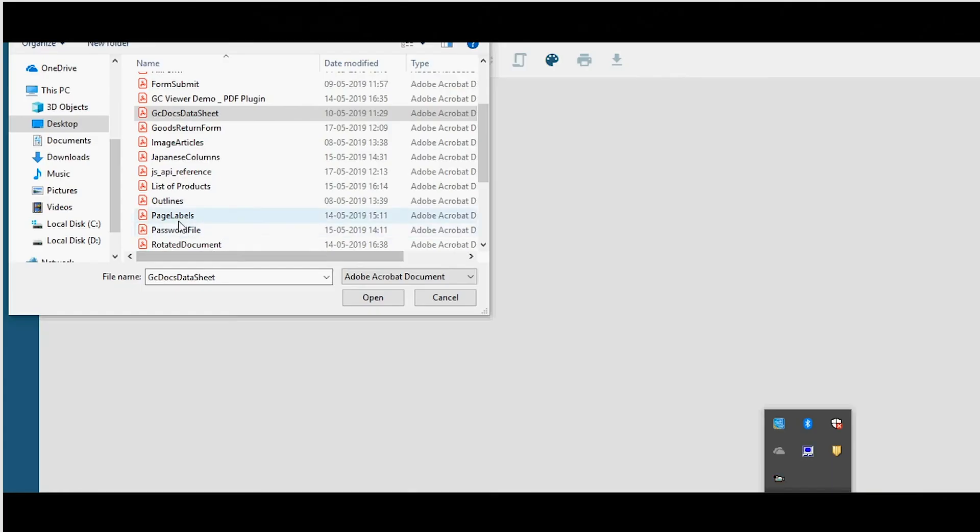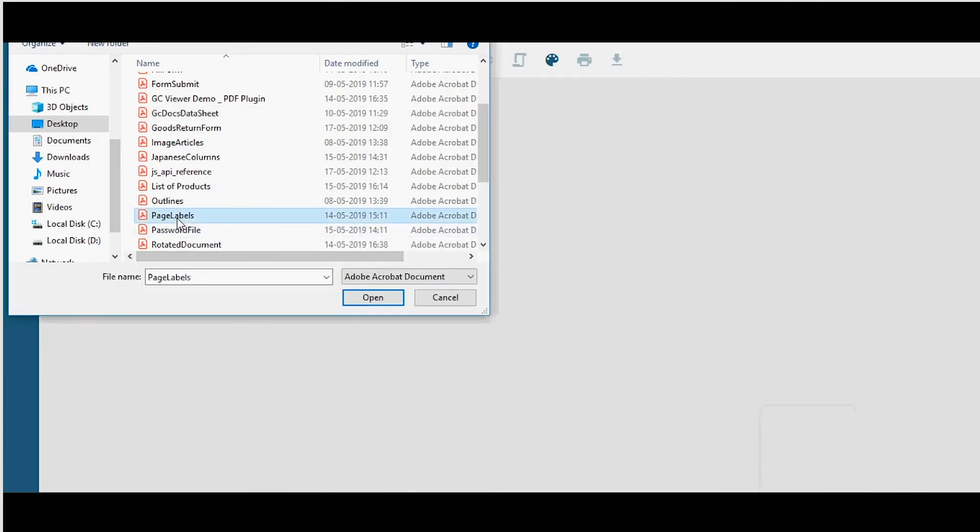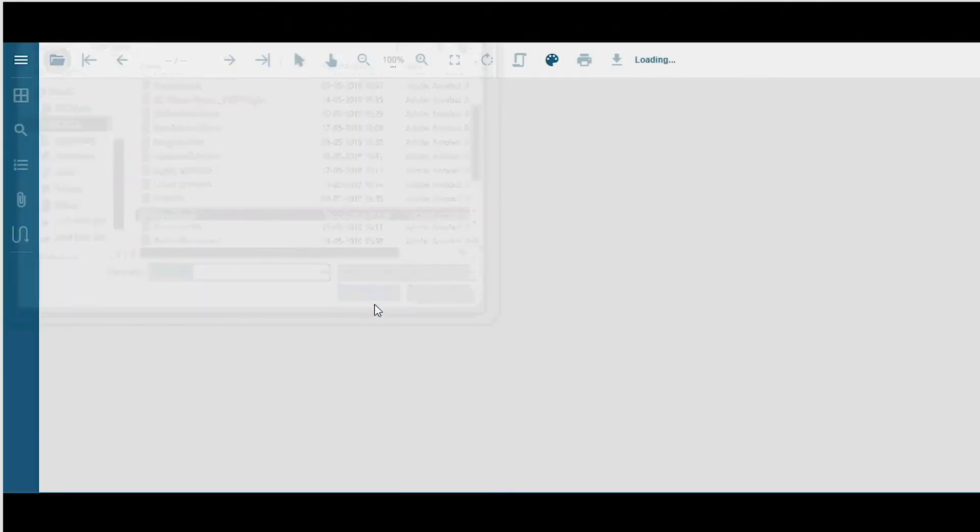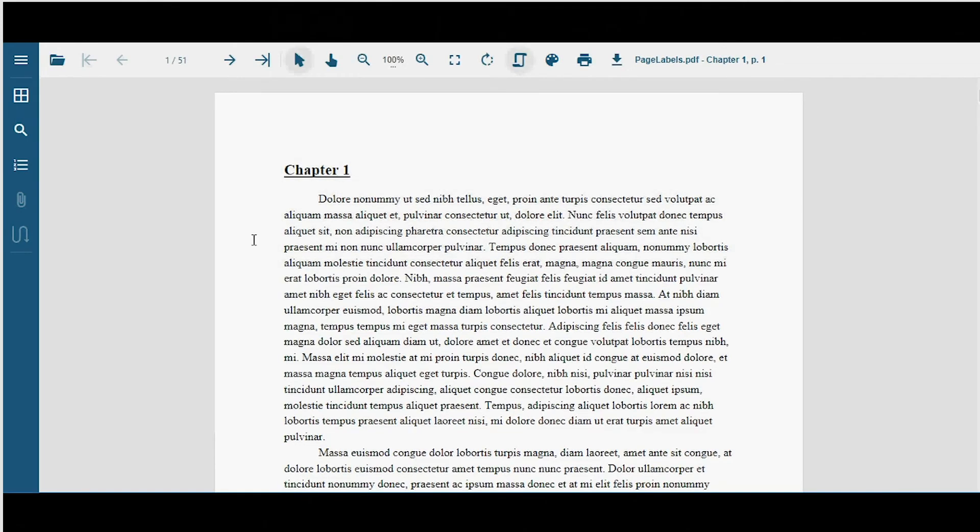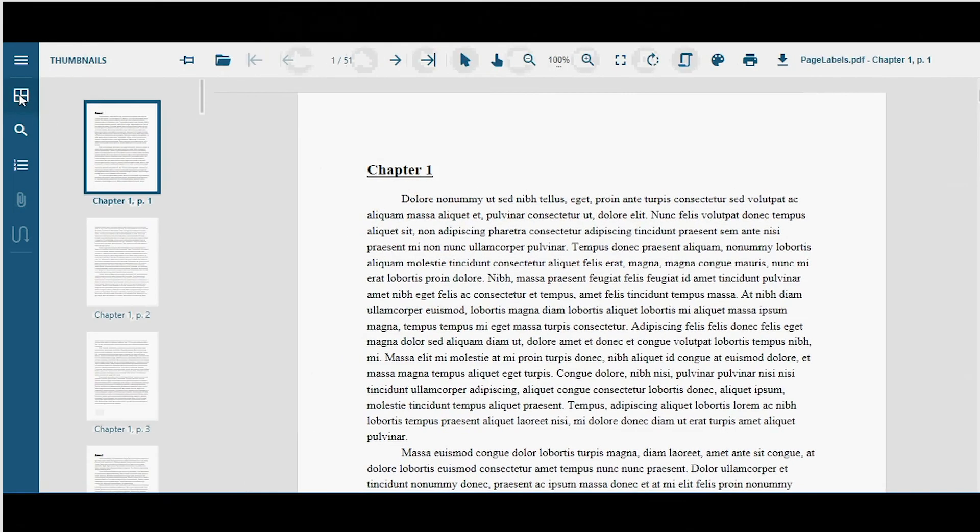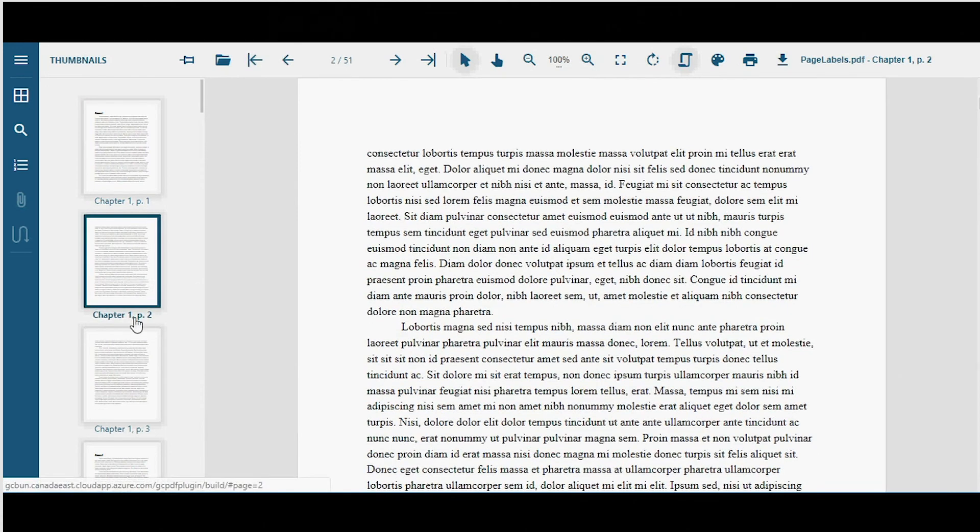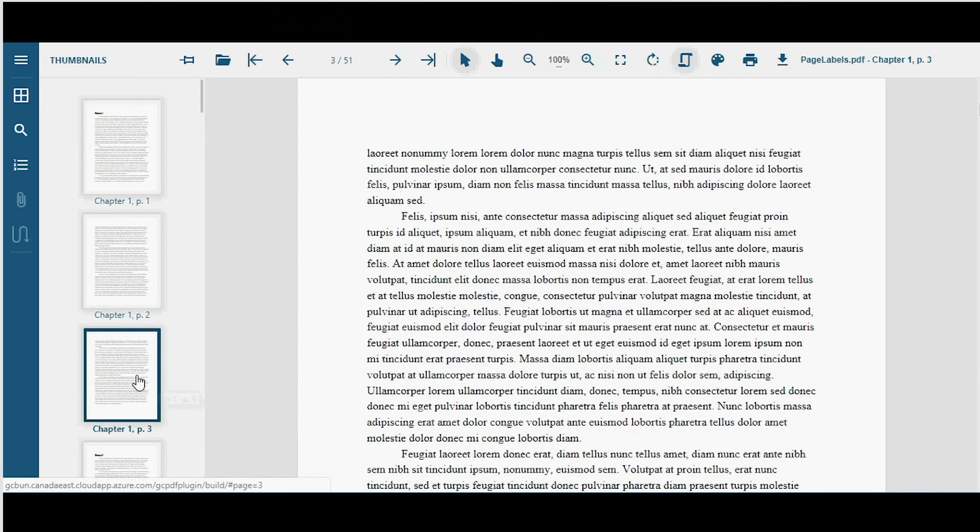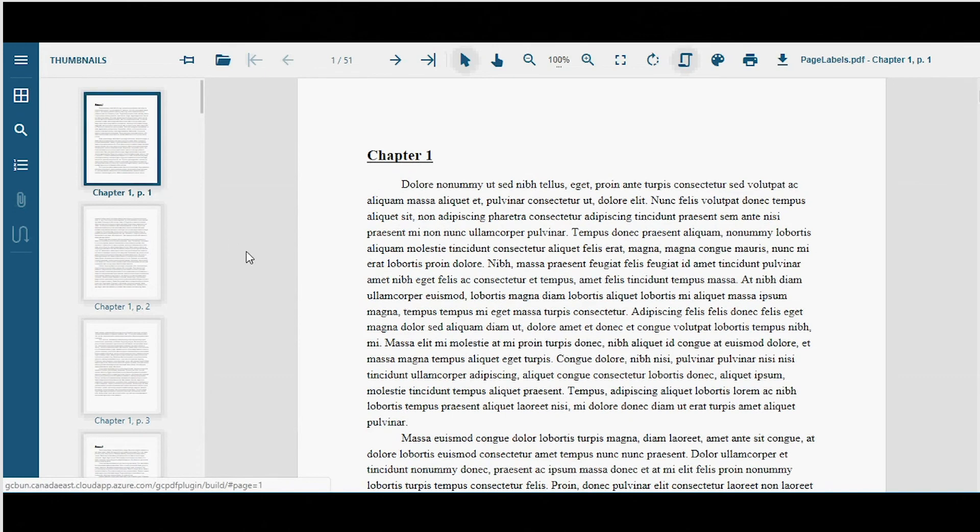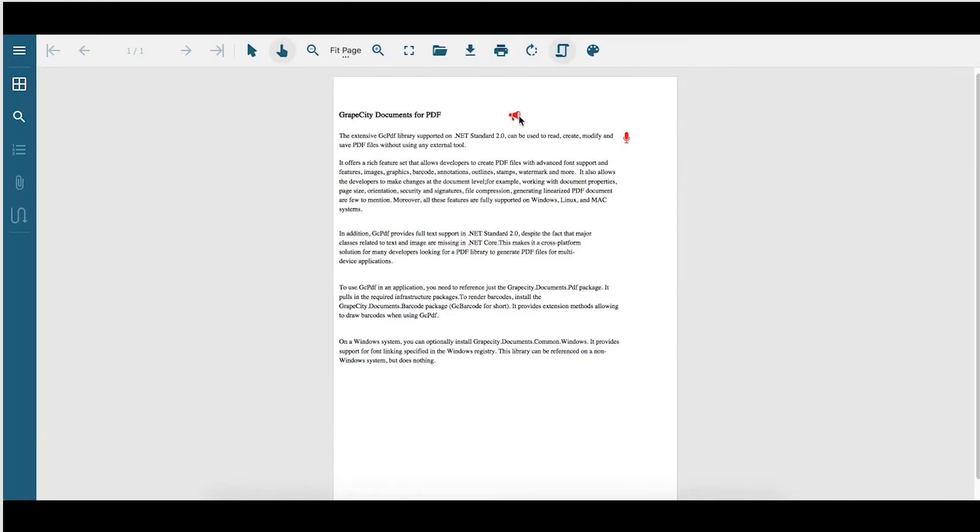GCDocs PDF Viewer supports specific PDF navigation features like page labels. Page labels in PDF documents allow you to subdivide the document into logical, sequence-related page ranges. The Viewer supports displaying the titles of page labels from where you can distinguish the content topic while scrolling through the document.